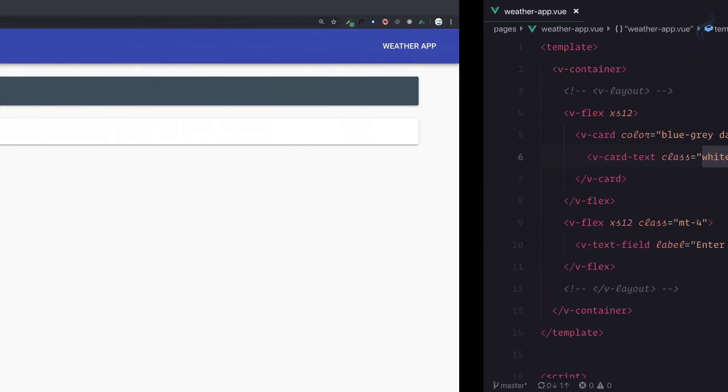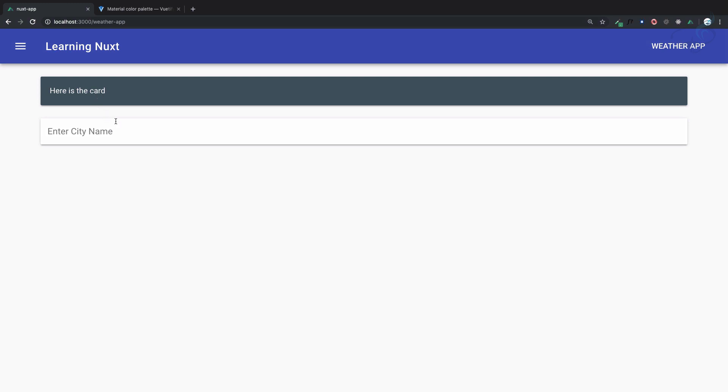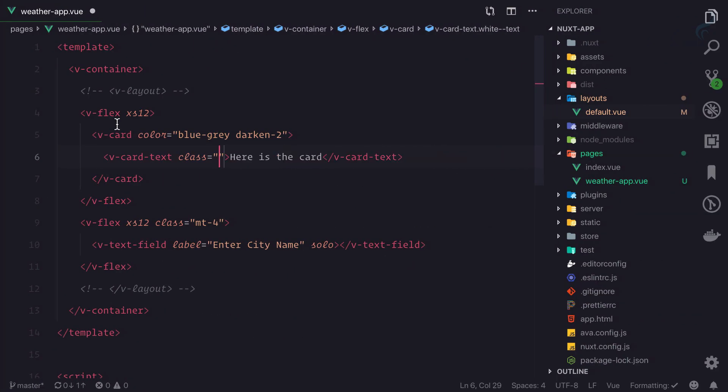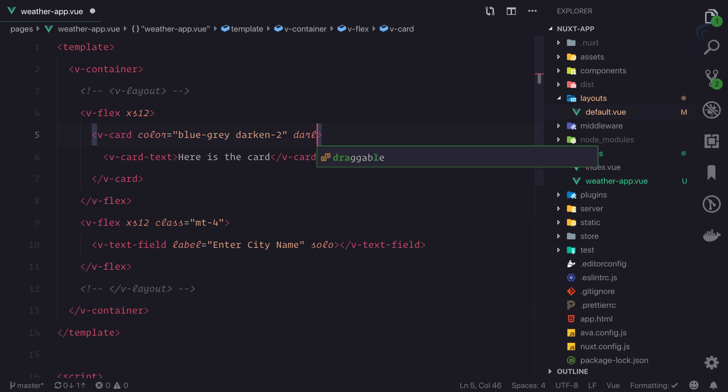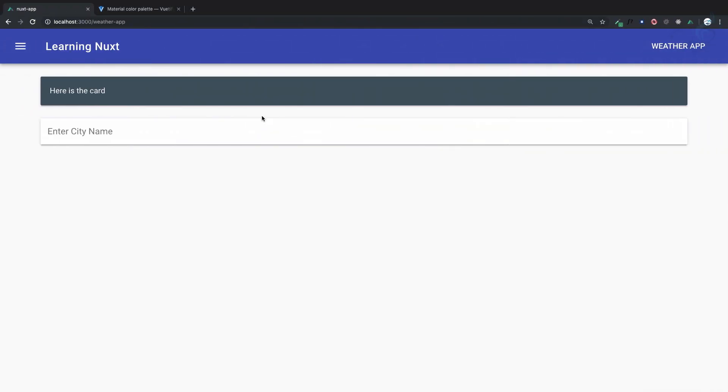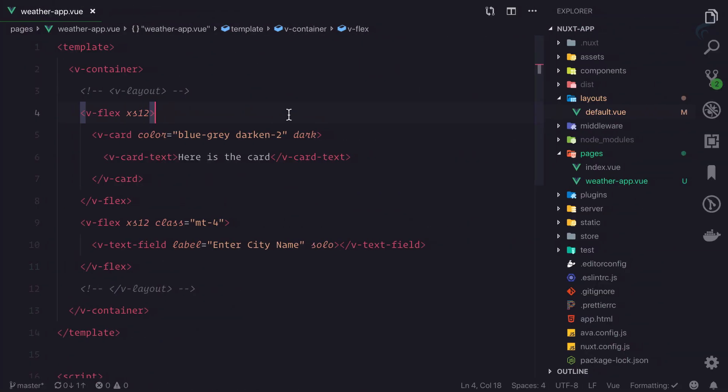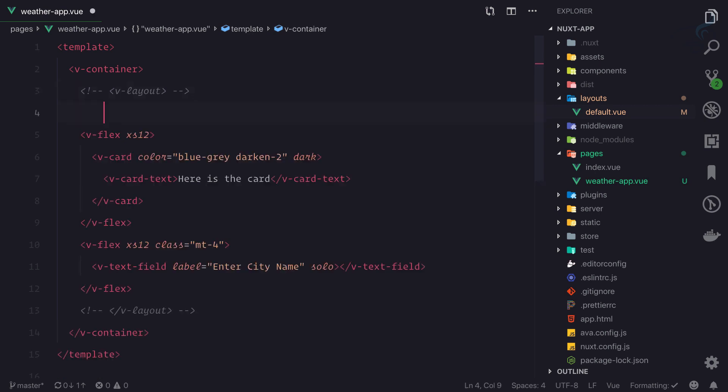By setting the theme to dark, all text will become white. One more thing before we wrap up this episode: just above this v-flex, I'll add an h1 saying 'Weather App.' If I refresh the page, it looks good.